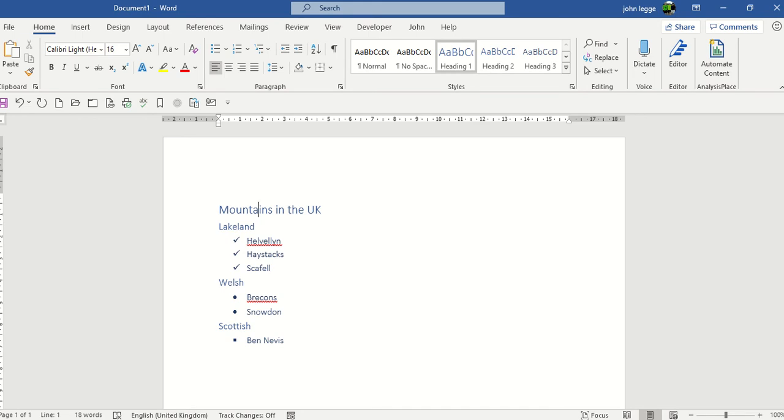It's not a command you'll find on any particular tab, and so we're going to add it to our quick access toolbar, the shortcut bar. Here's my QAT underneath my ribbon.